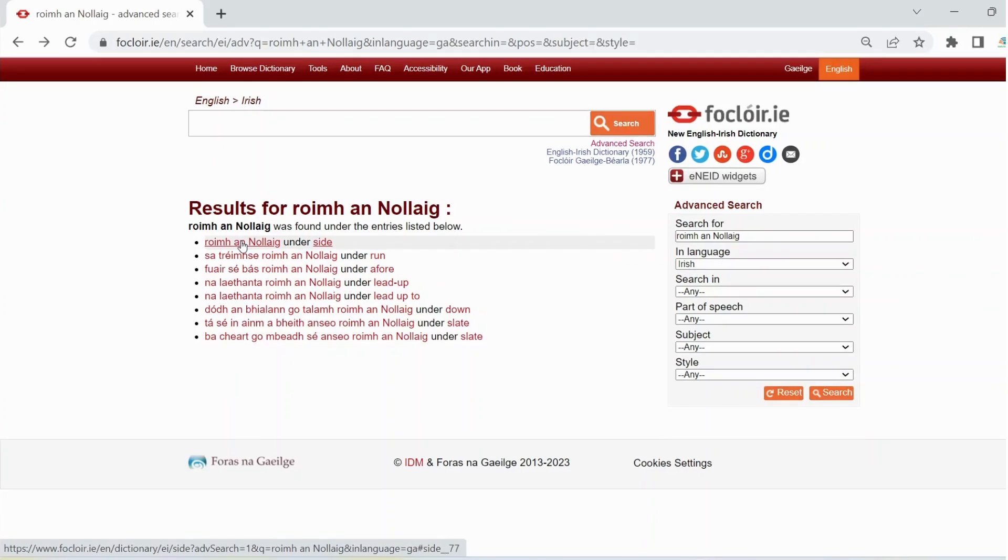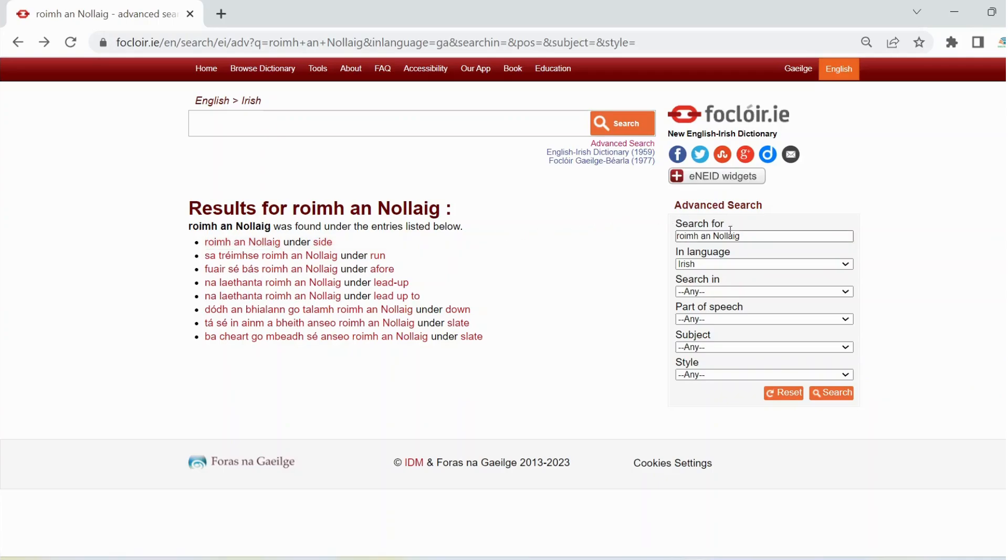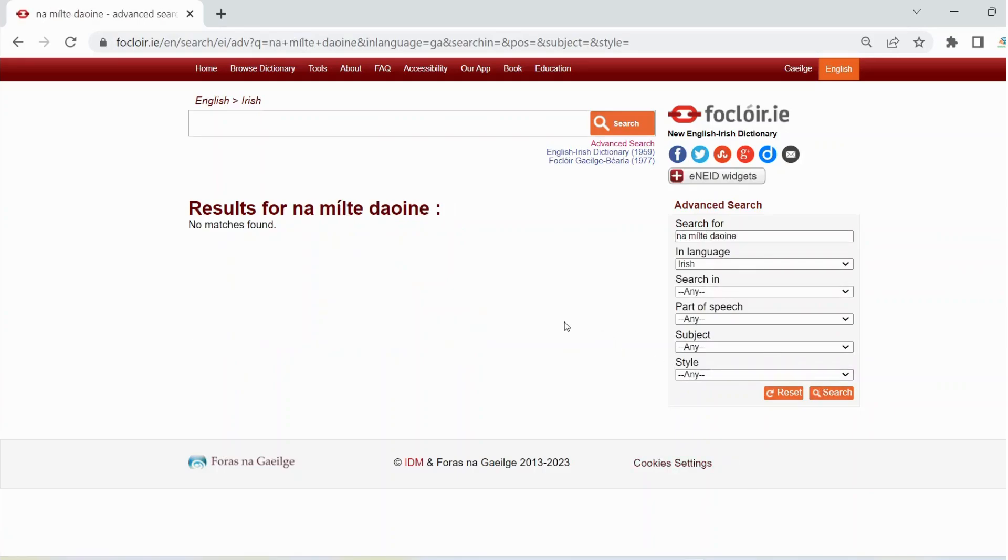If you're not sure whether na milte dinhi or na milte dinhi is the correct version, do an advanced search of both versions. We'll search for na milte dinhi first. But there are no results for that particular search. So now we'll search for the other version, na milte dinhi.